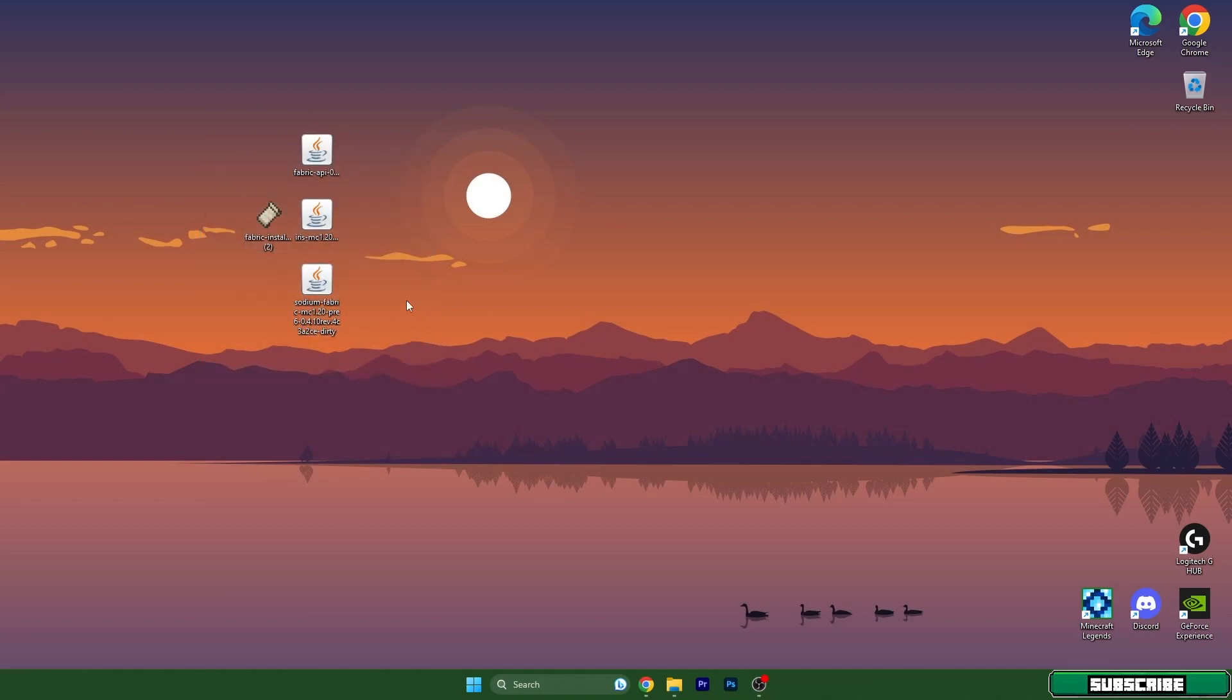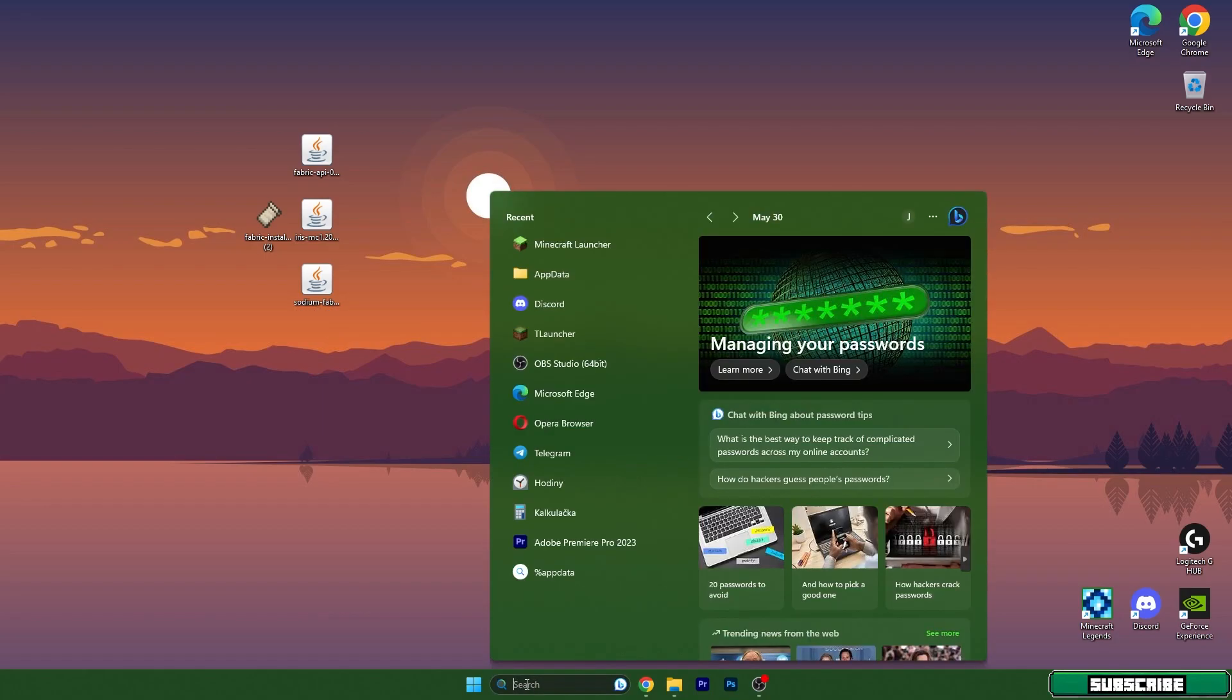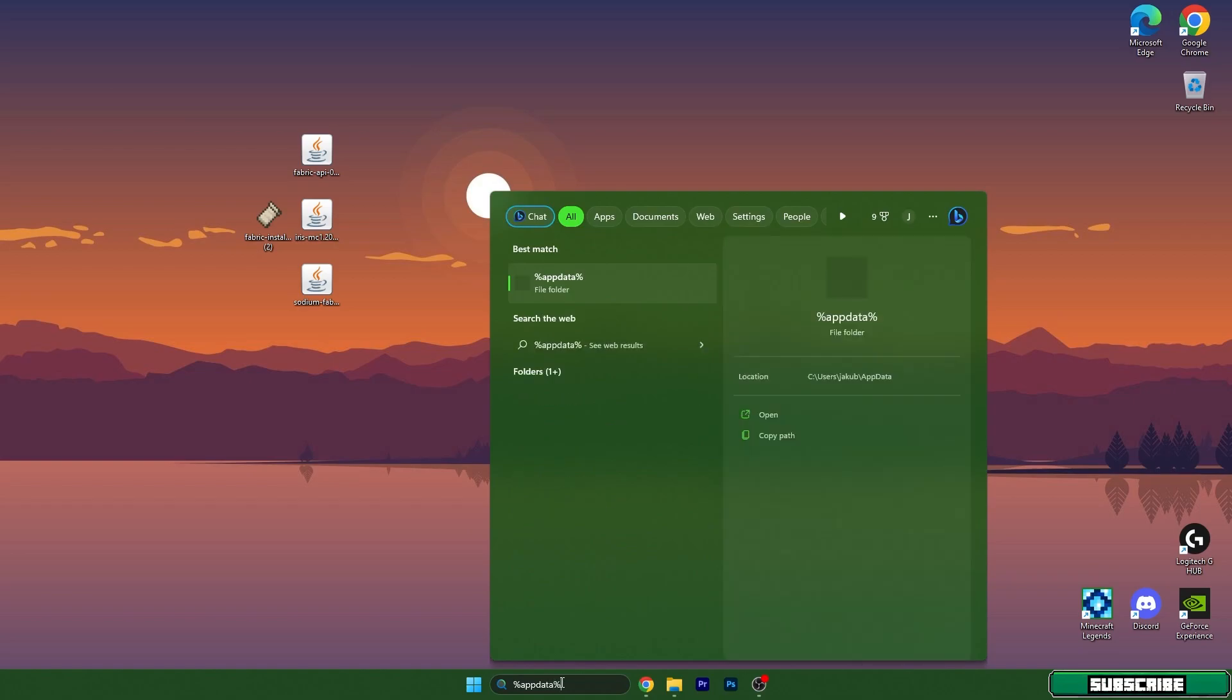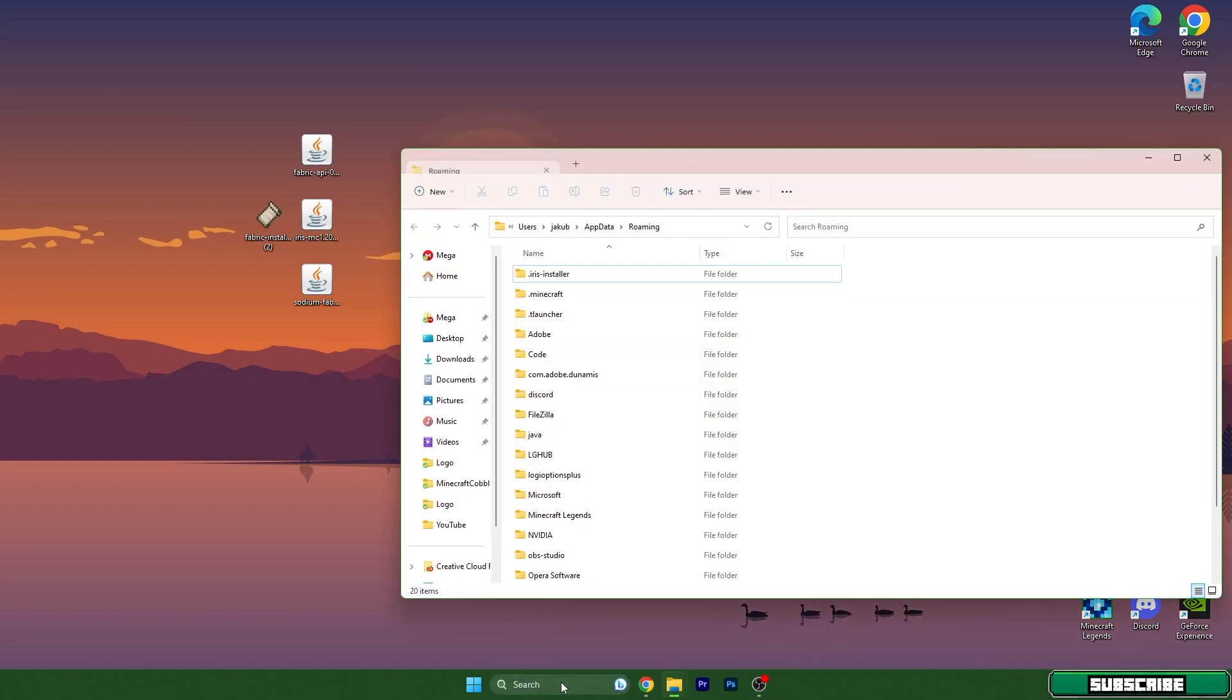Right now we have to get to the roaming folder. So click here on the Windows search bar and type in percent app data percent, then hit enter and the roaming folder will show up.